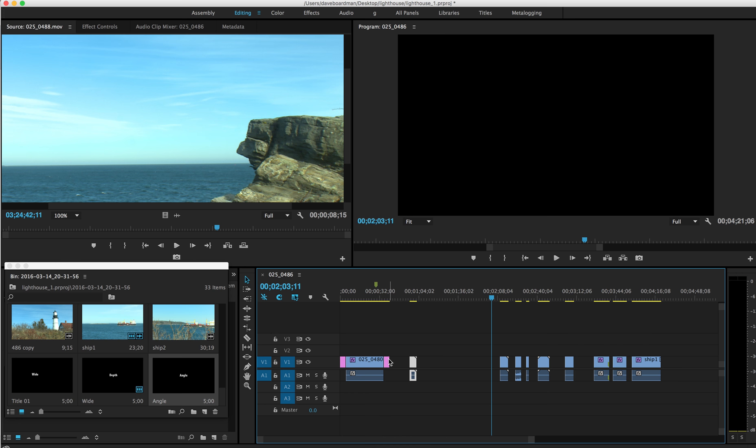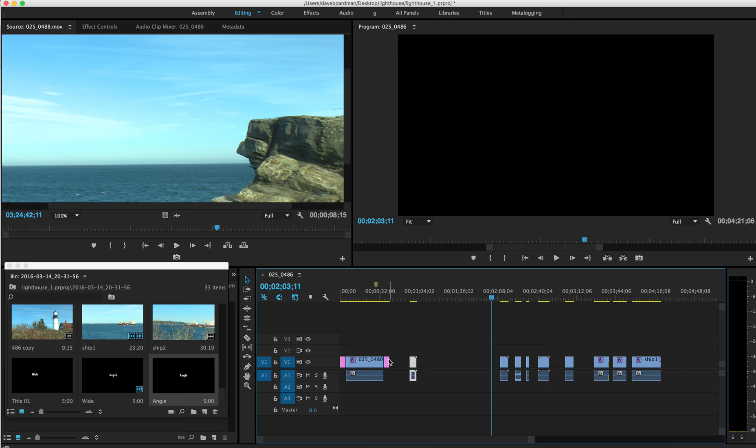I'm going to pop this right at the end of my previous clip. And so that I can snug this up nice and tight, I'm going to right-click and ripple delete. And I'm going to keep doing that.